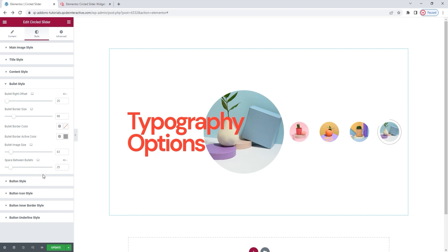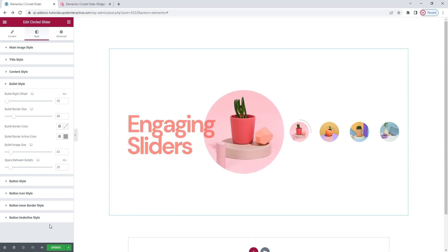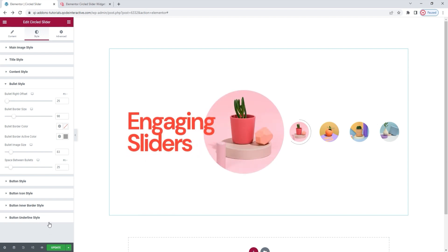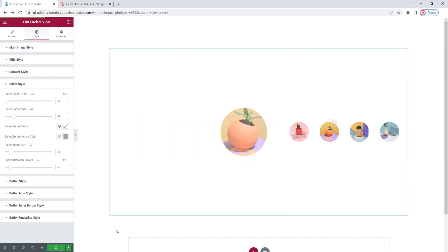Meaning my circled slider is done. All the remaining sections of the options are dedicated to styling the button, which I don't have, so they don't affect me. However, as I mentioned, if you kept the button and need help with any of its options, you can check out our video on the key button, which I've linked below. Having said that, I'll hit update to save my work.